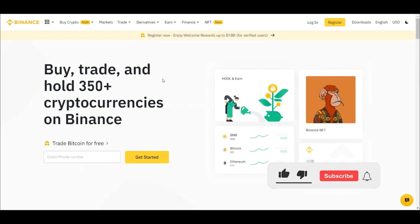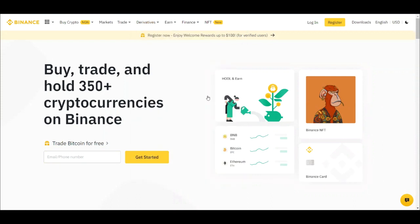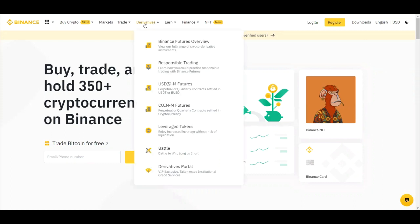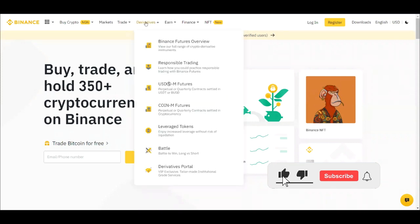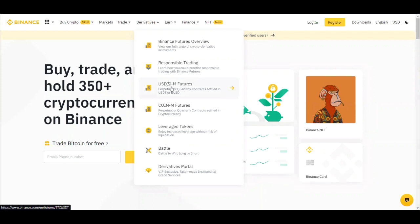Our focus this evening will be on futures trading. On the Binance exchange, once you log into your account, come to 'Derivatives.' Once you click on Derivatives, there are other options, but our focus is going to be the USDT-M Futures.